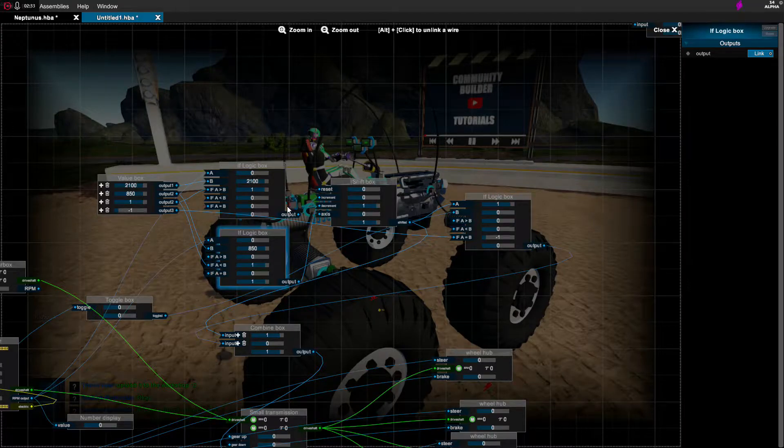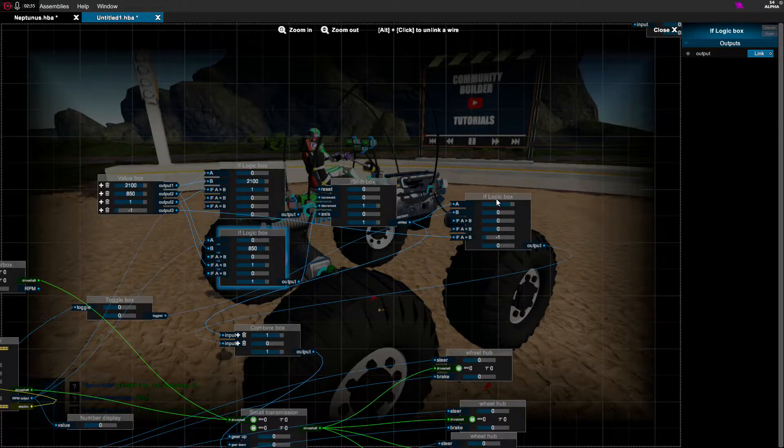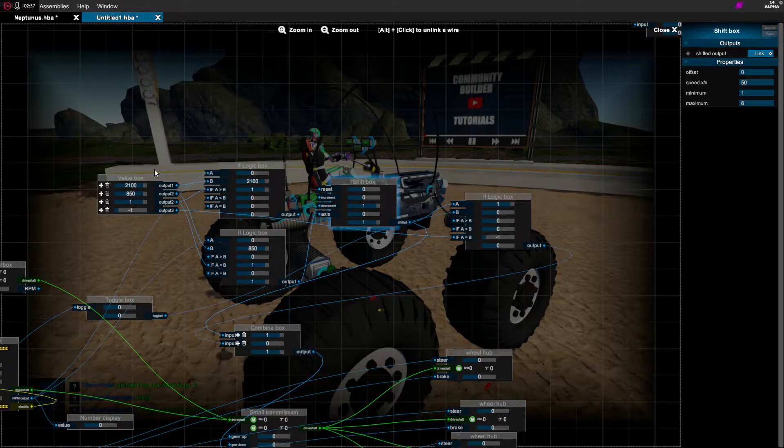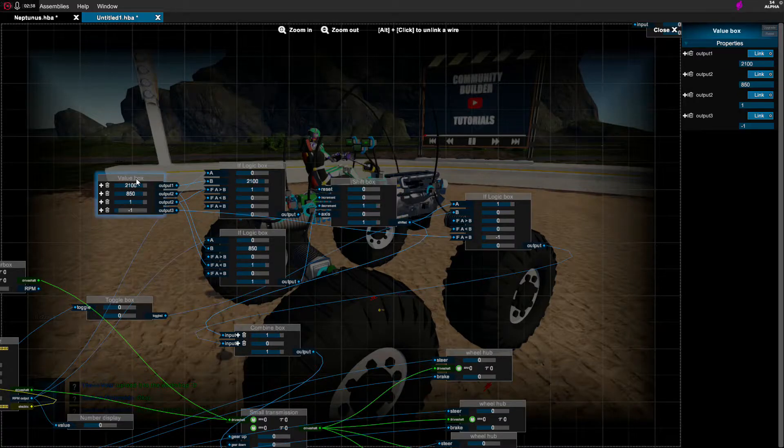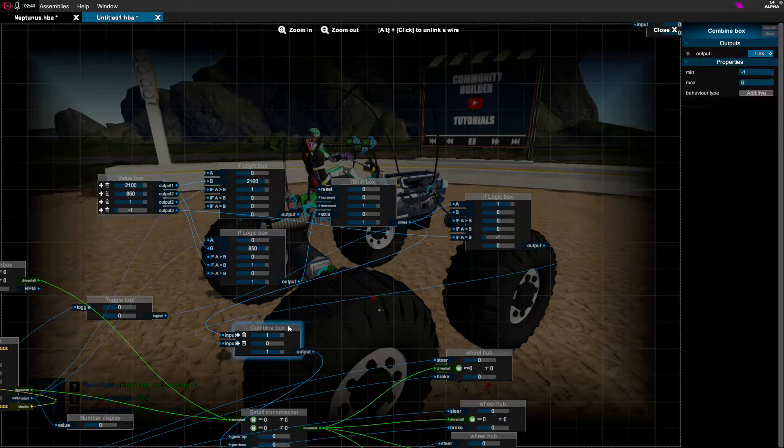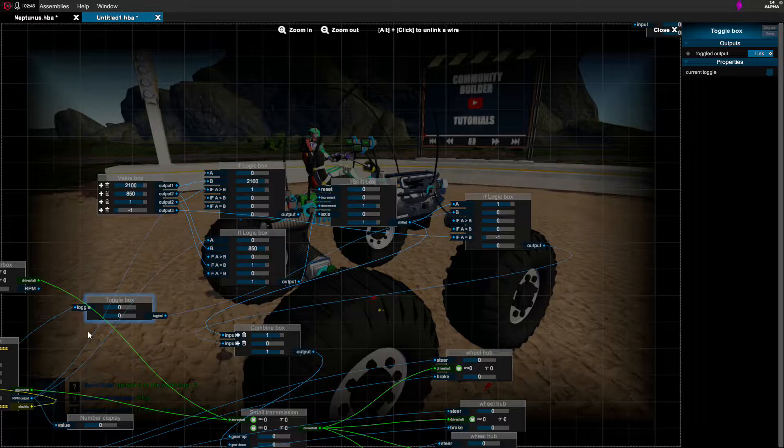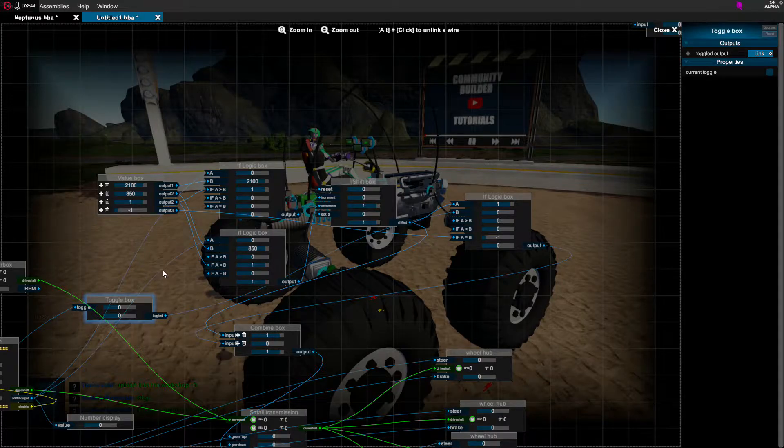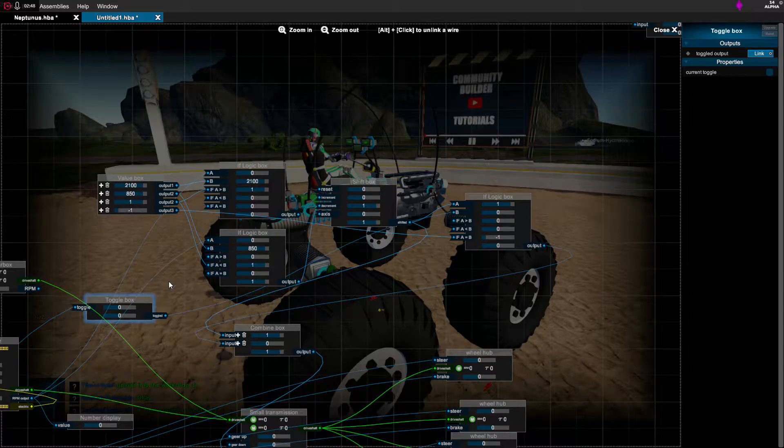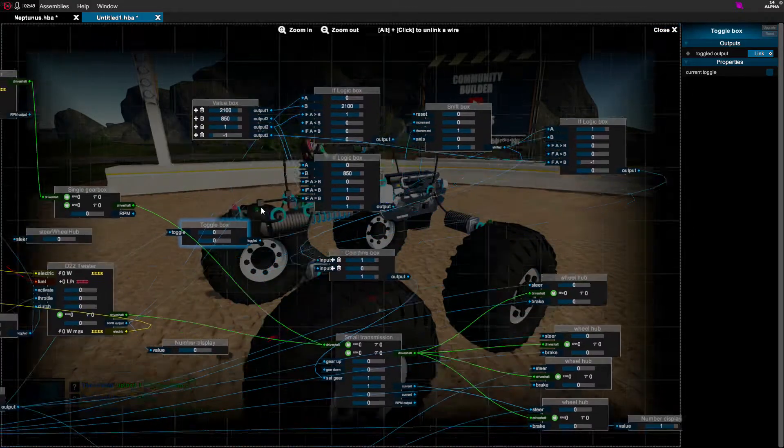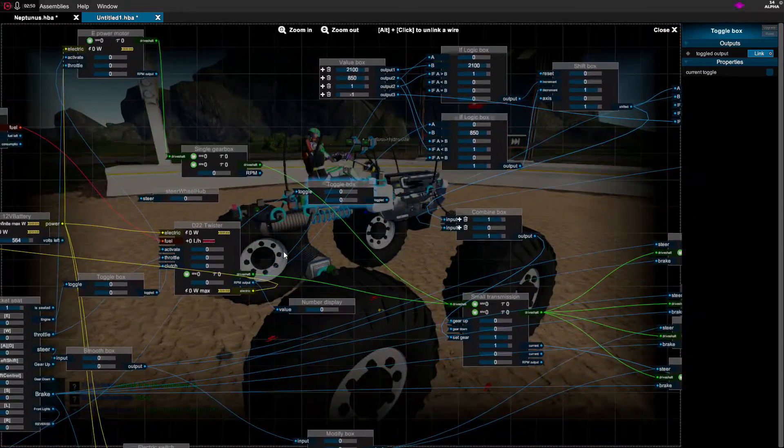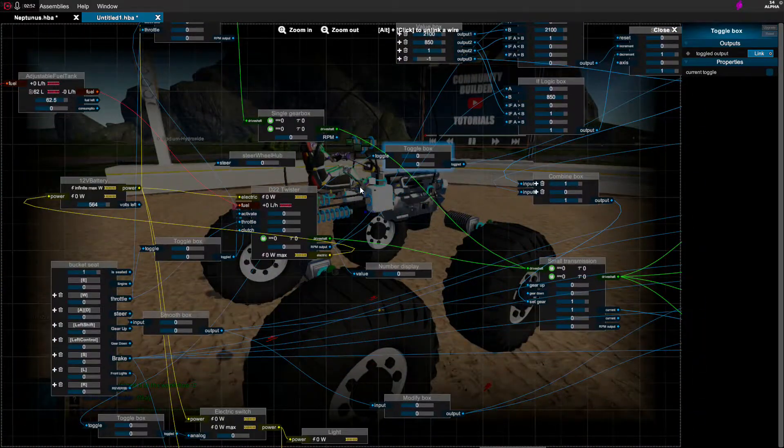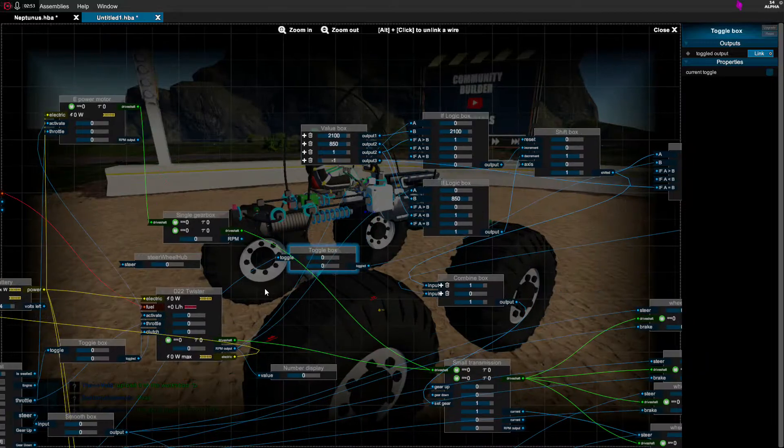As you can see I have three if logic boxes, I have one shift box, one value box, and one combine box. Oh I also have one toggle box as well. I forgot about that. This toggle box is just so I can toggle my reverse. So enough talking about it, why don't we show you exactly how it works?